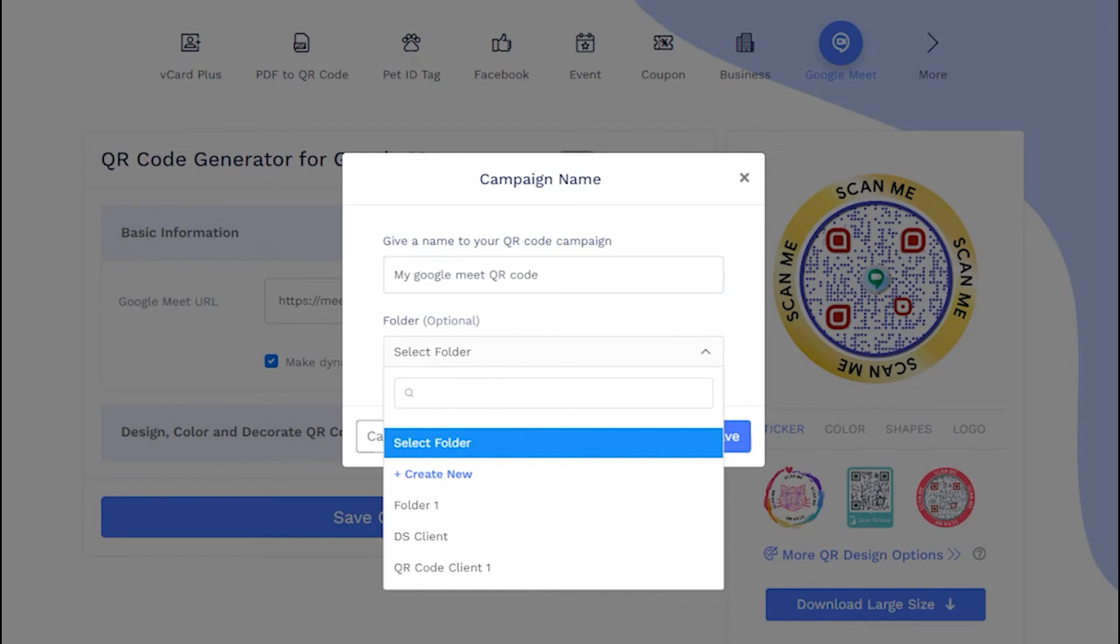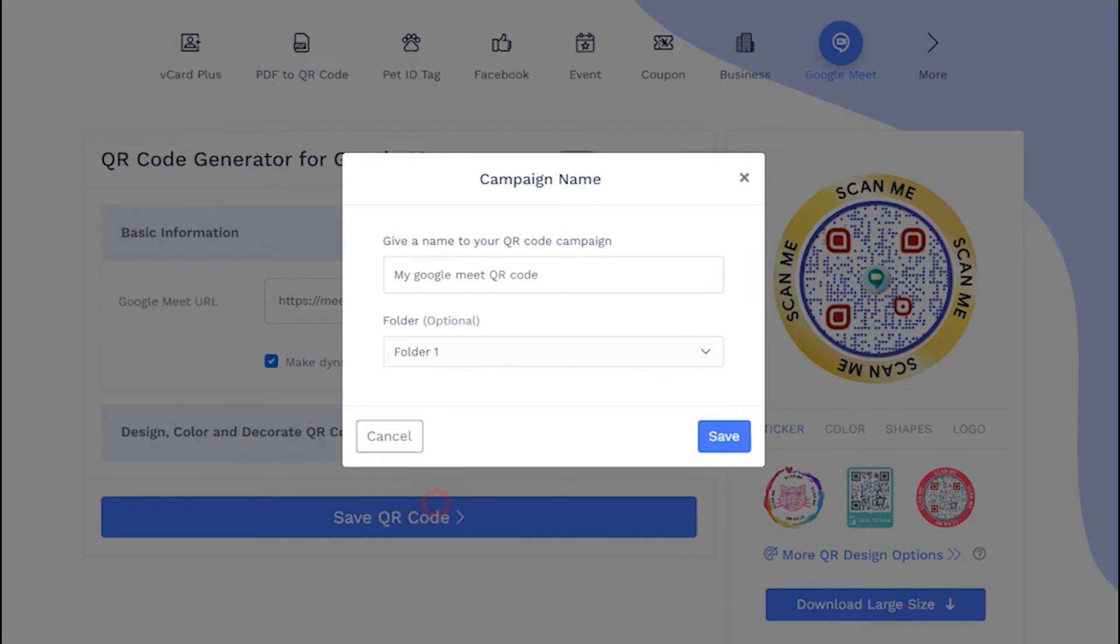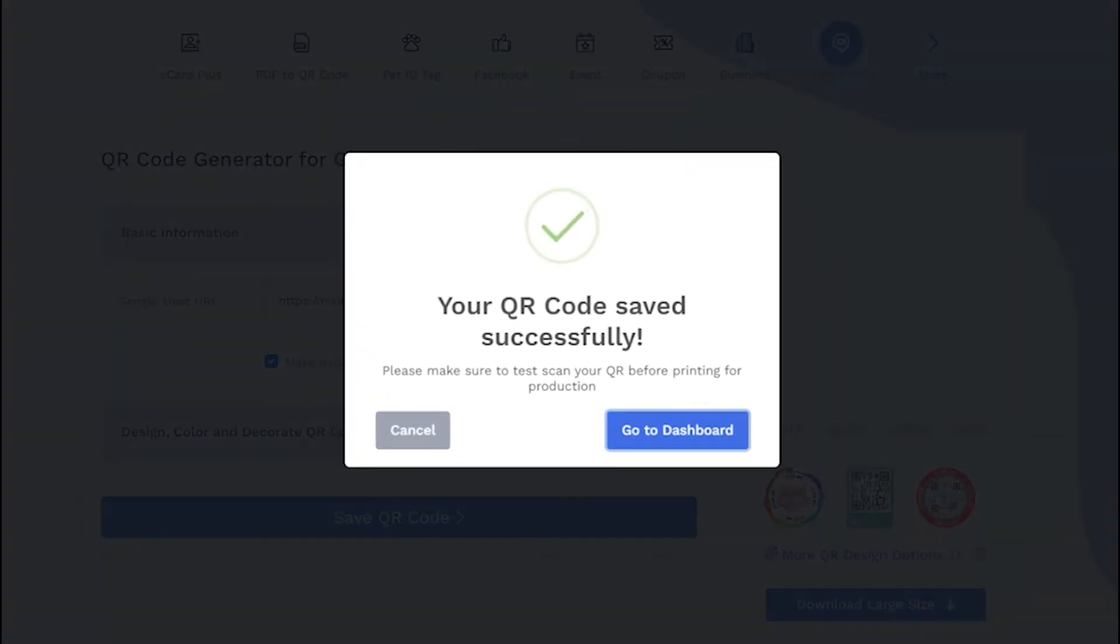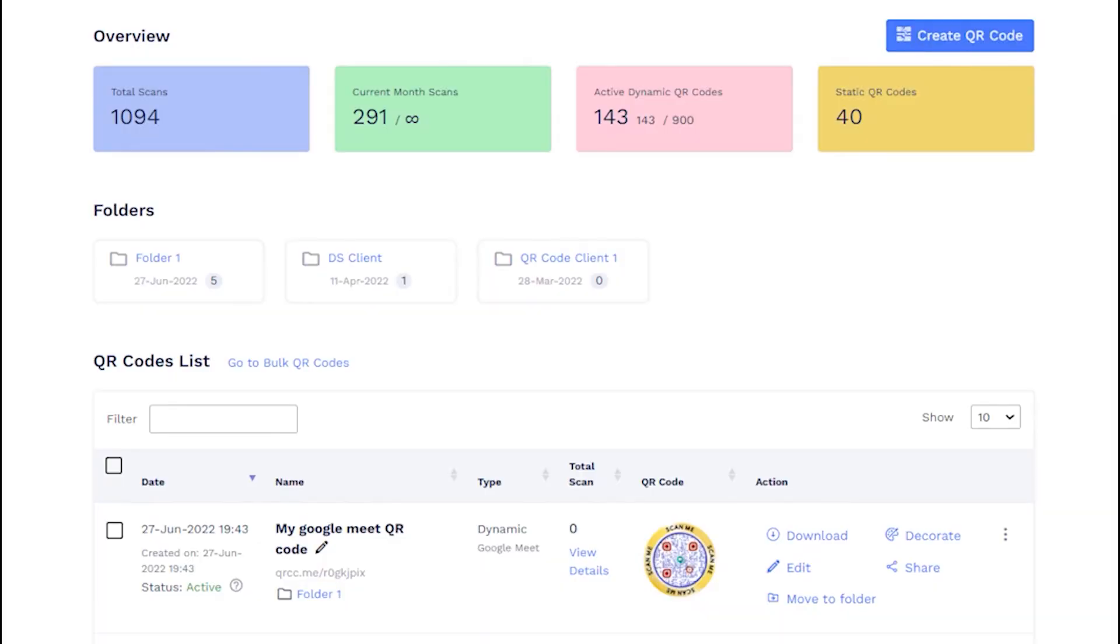If you want, you can save the QR code in a folder by selecting or creating a new folder. And then click on save. See the newly made QR code on your dashboard.